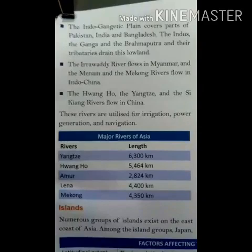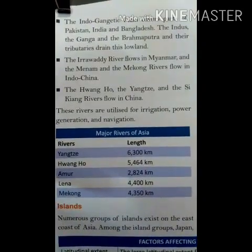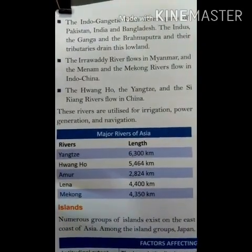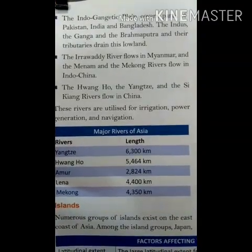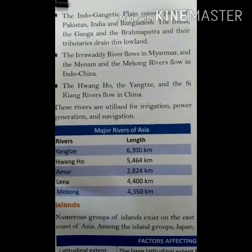The five tributaries of the Indus are the Chenab, Beas, Ravi, and Sutlej.